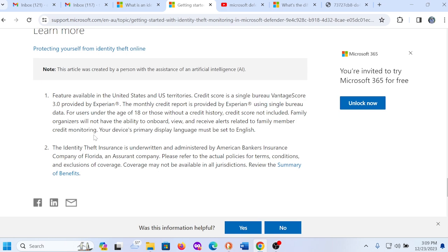Your device's primary display language must be set to English. And then the second part of this is that the identity theft insurance is underwritten and administered by American Bankers Insurance Company of Florida. Please refer to the actual policies for terms, credentials, and exclusions of the coverage. So I'm not going to dive into that.